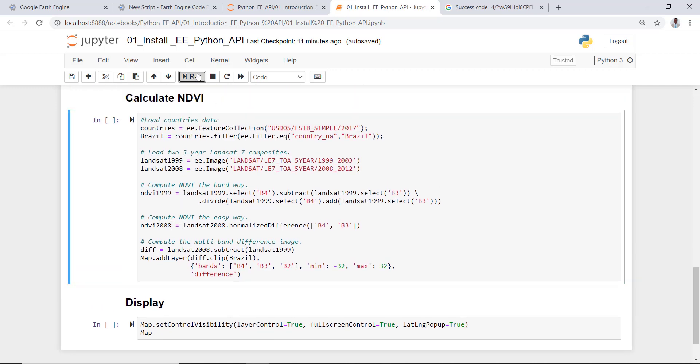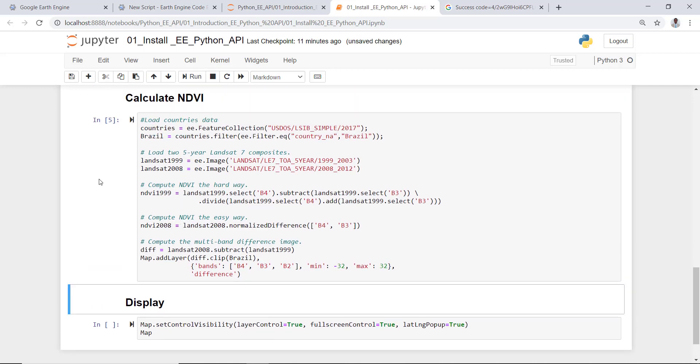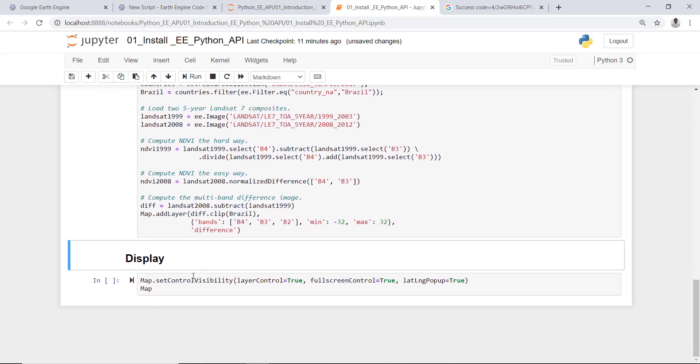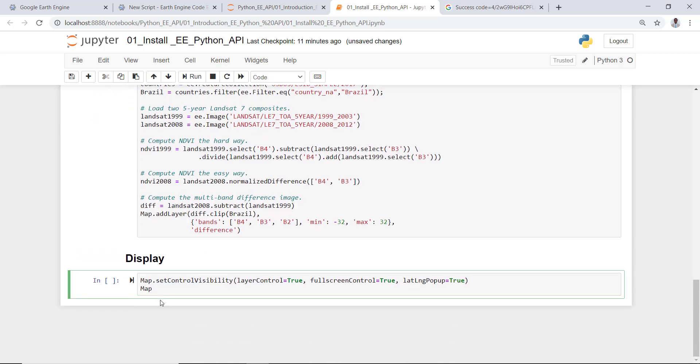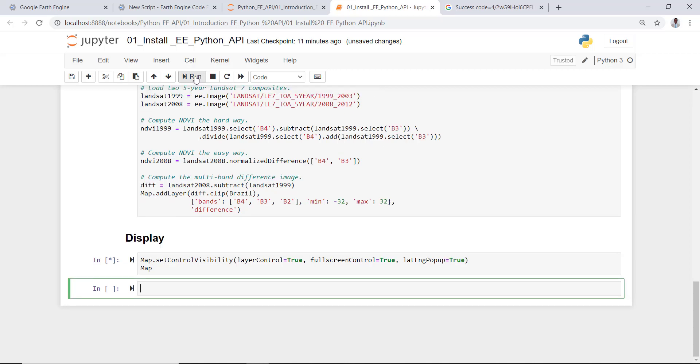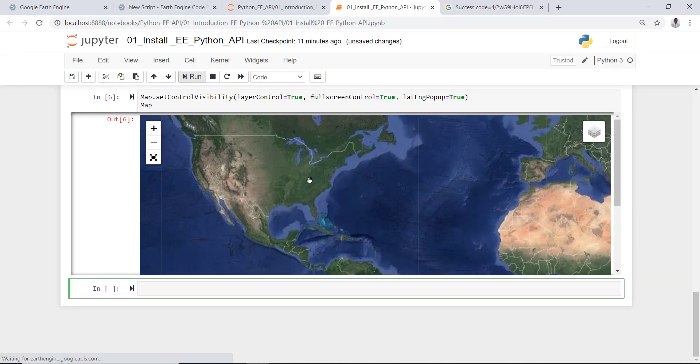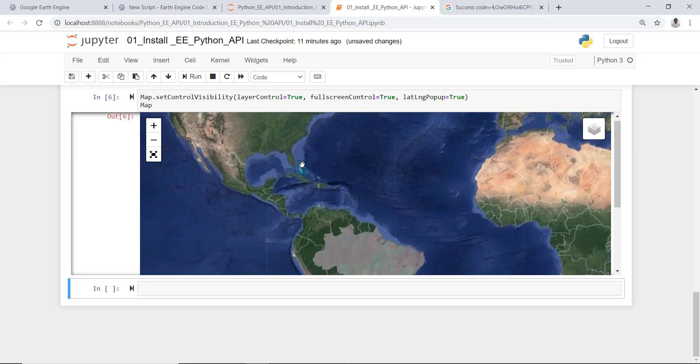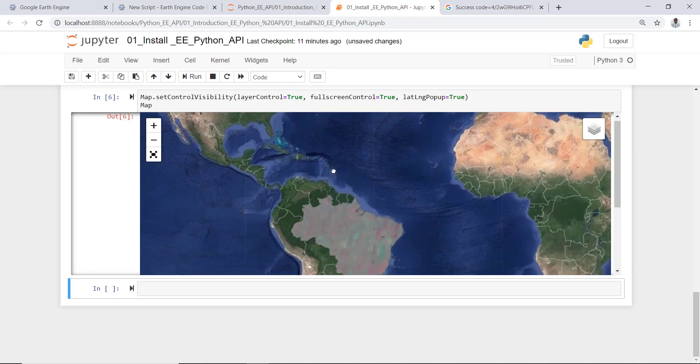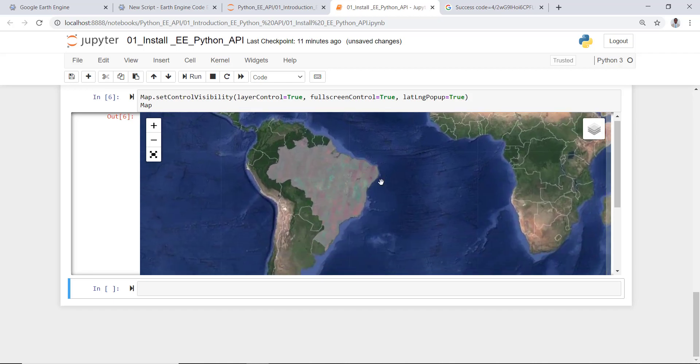And the other thing that we'll do is calculate the difference between the 2008 and 1999 NDVI values to see some difference. And then I'll execute the script and it's executed here. And finally, I'll display that - that means map.setControlVisibility layer control true and map. So it will technically display this NDVI values in the next cell.